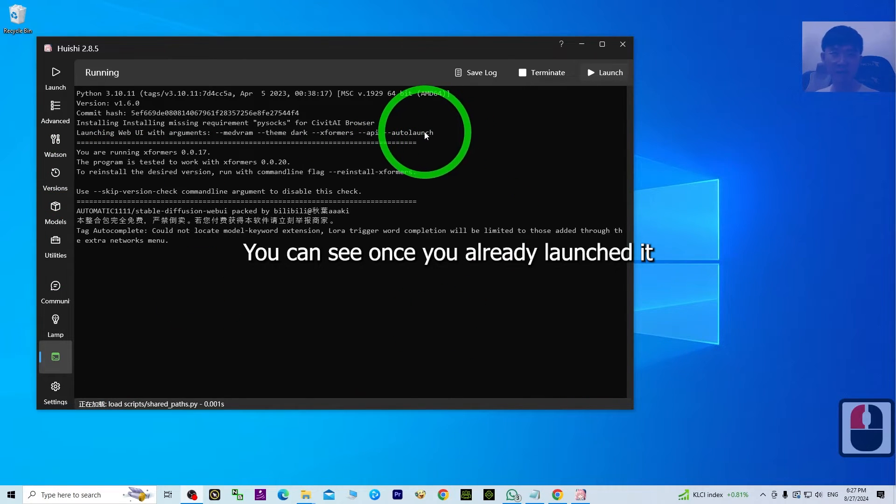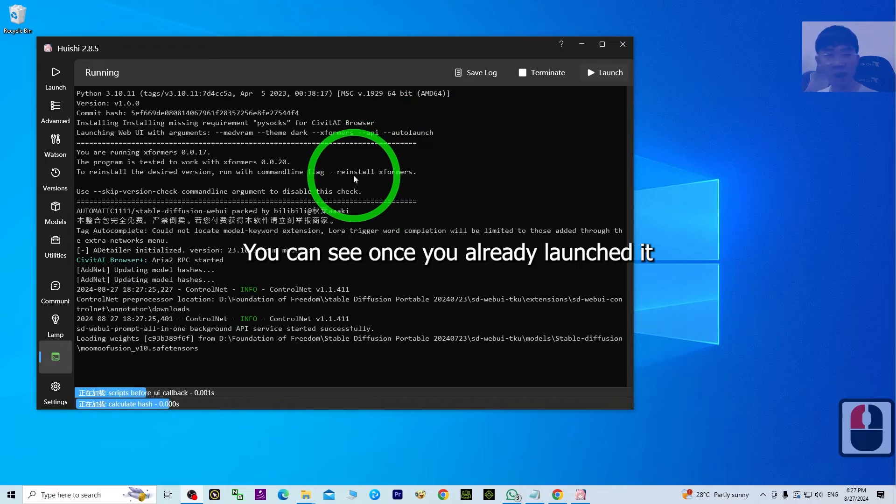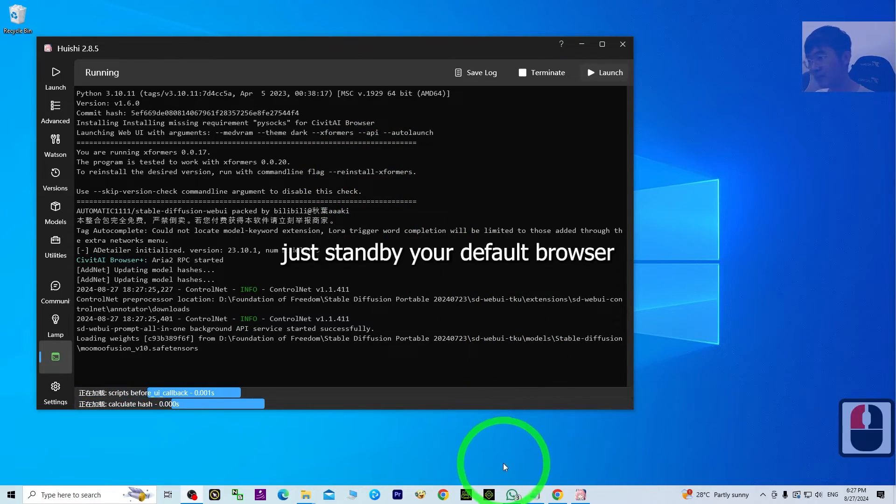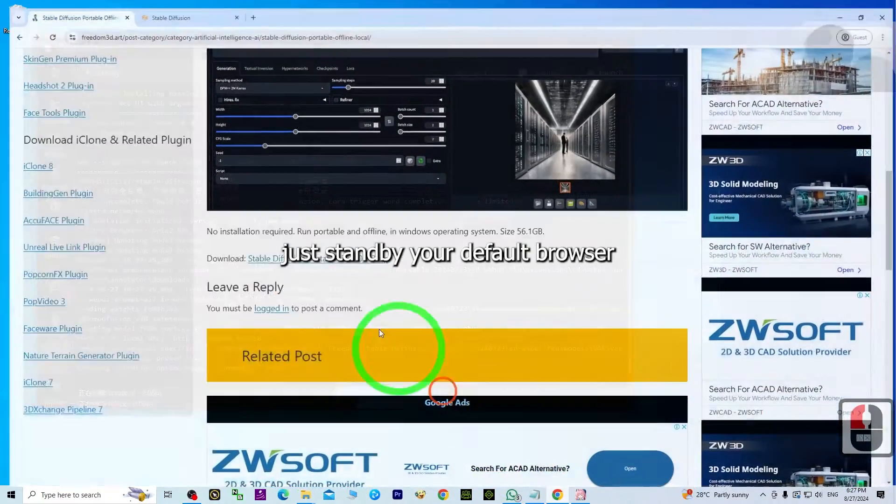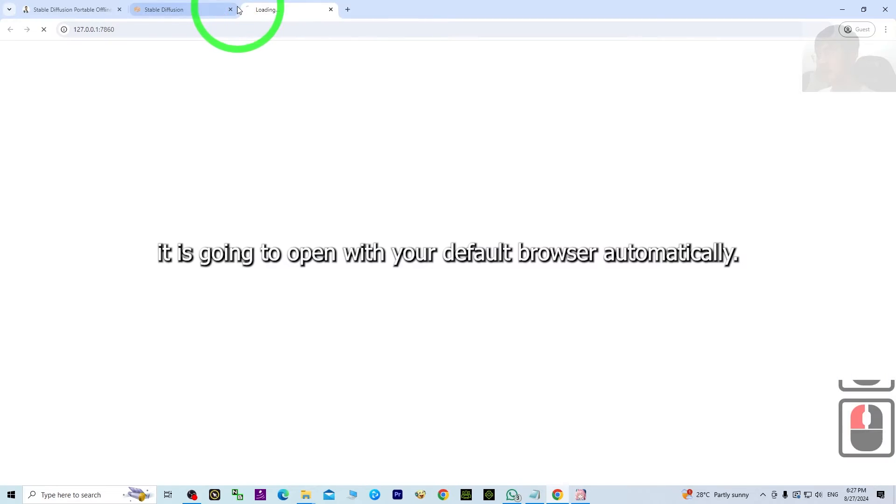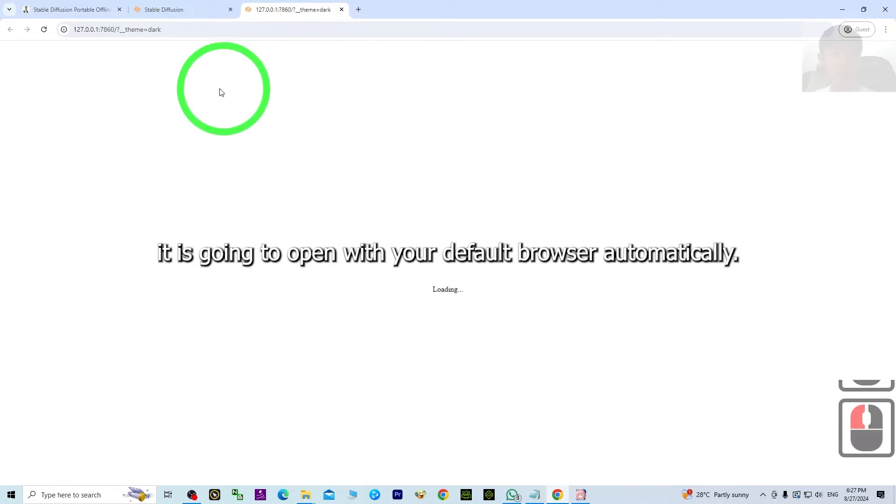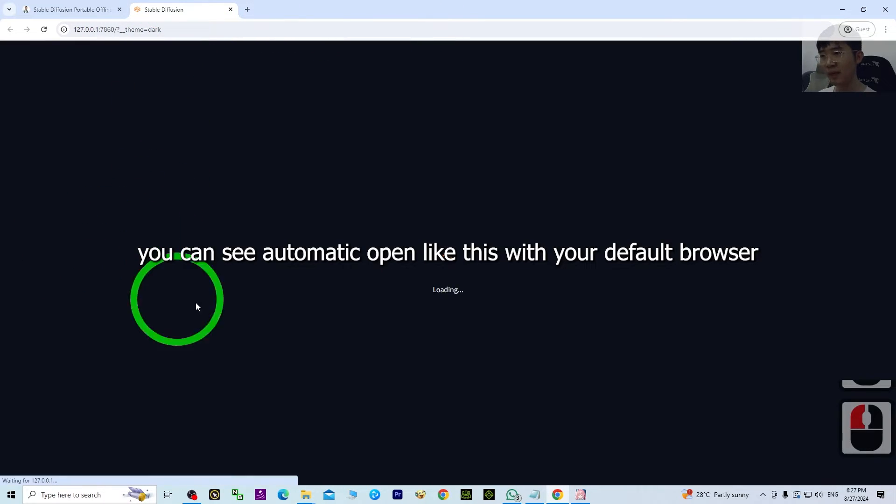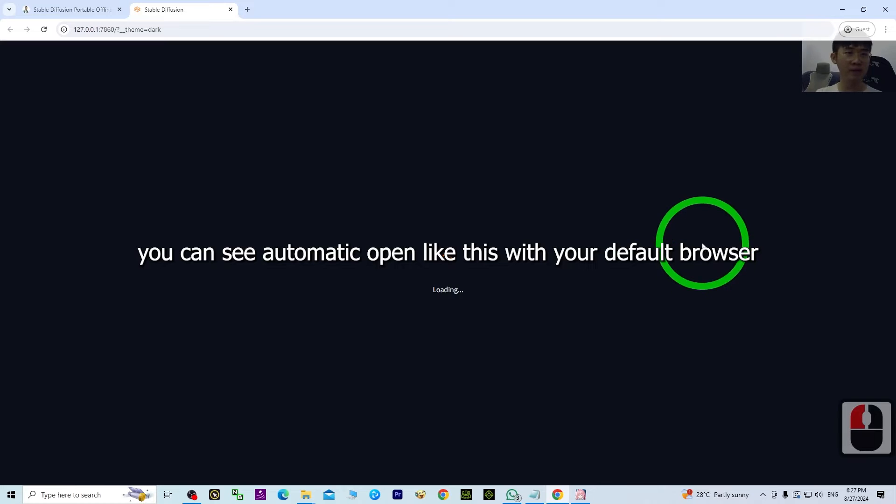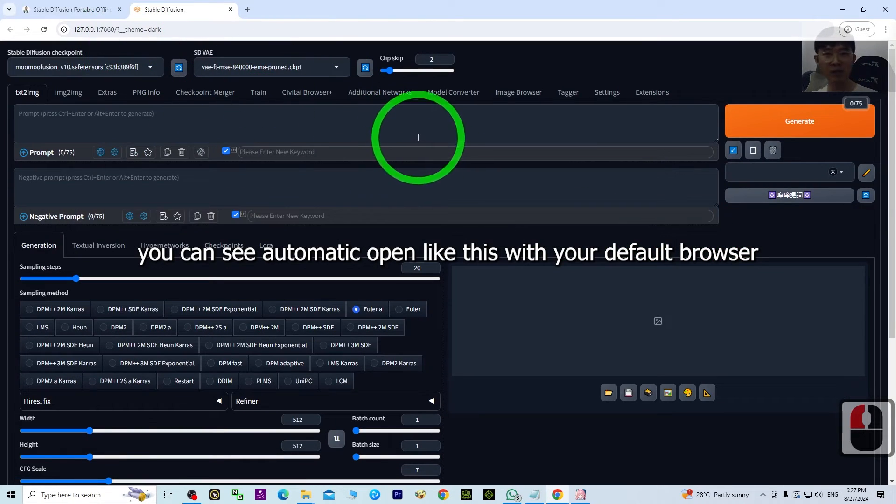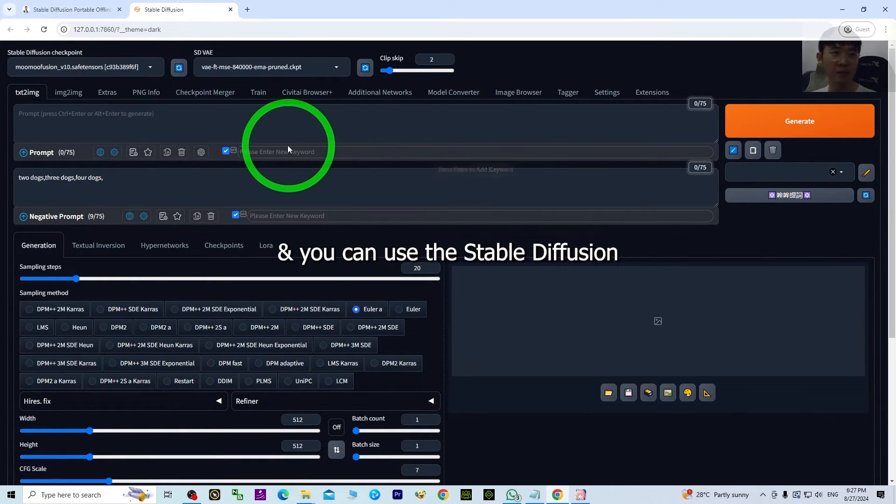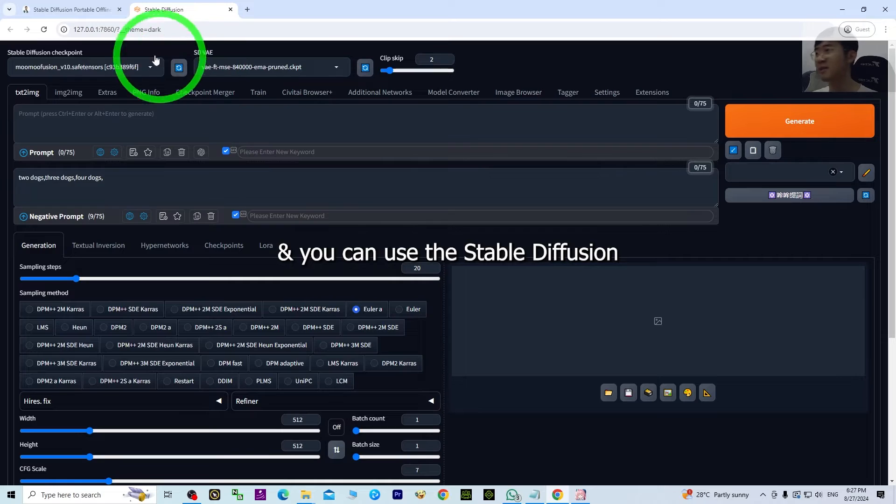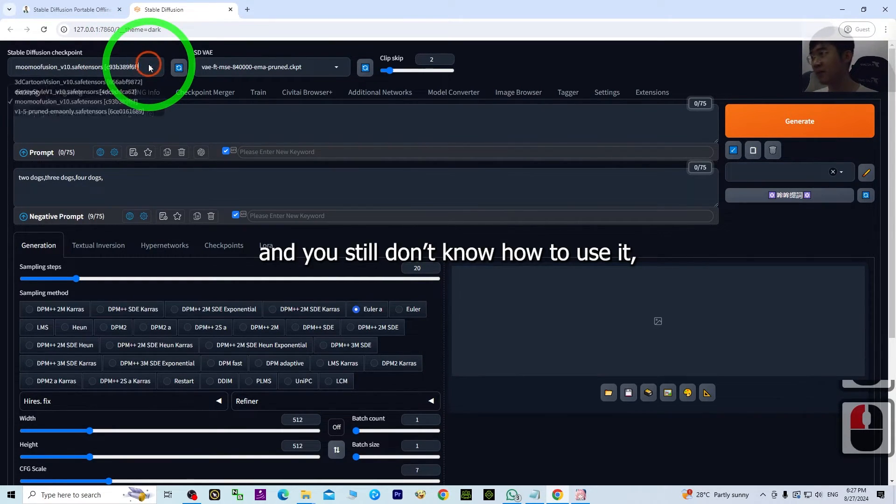Once you're ready to launch it, just stand by. Your default browser is going to open automatically. You can see it automatically opens like this with your default browser, and you can use Stable Diffusion.